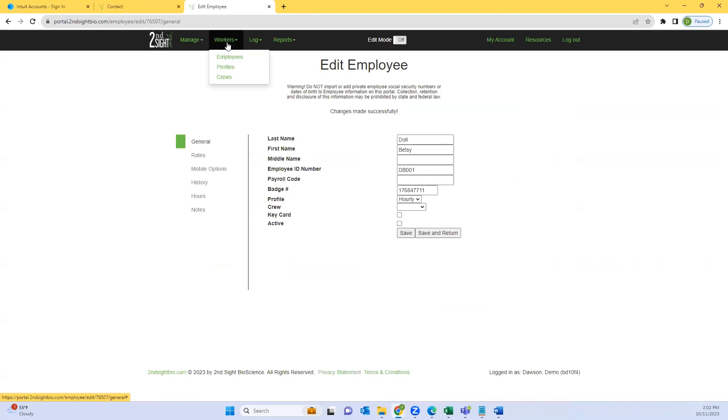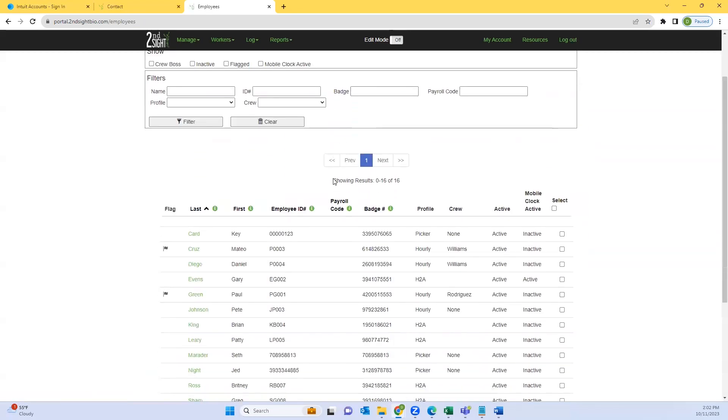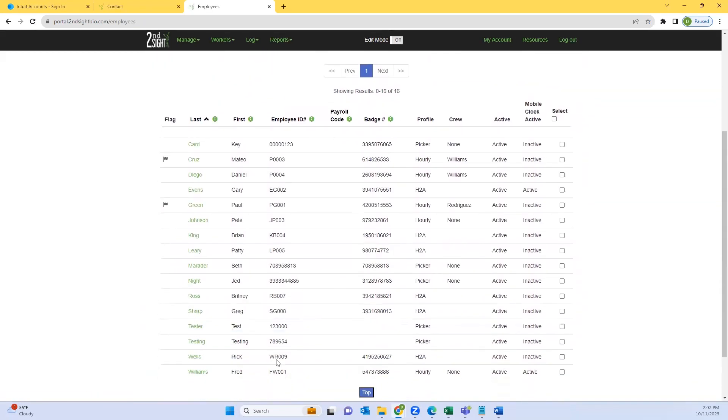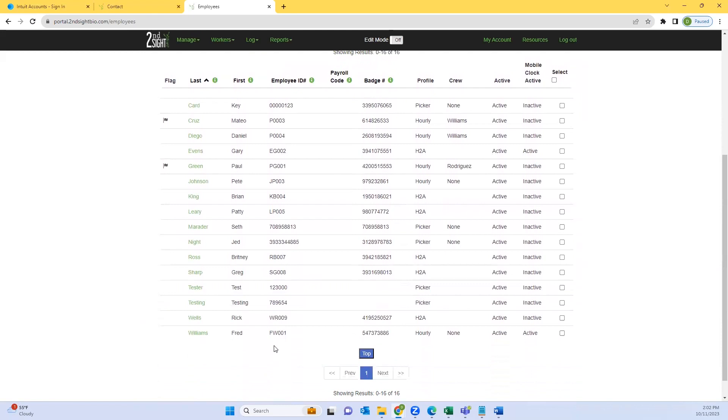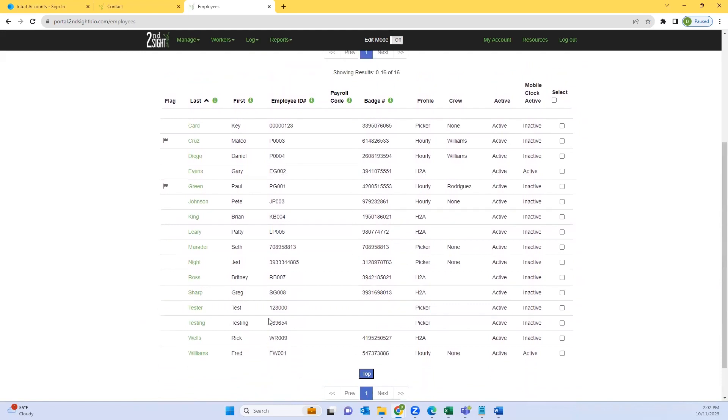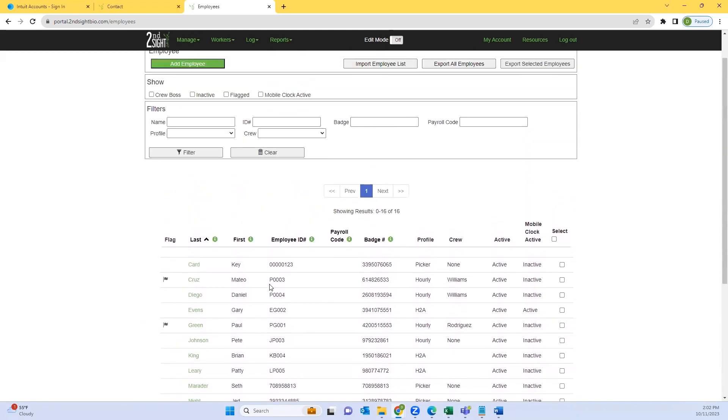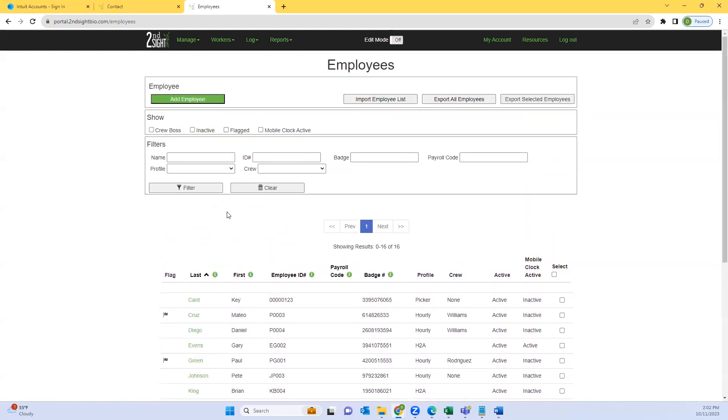From here you'll now see that Betsy is no longer an active employee. If you accidentally inactivate or need to bring somebody back, in the search box towards the top of your screen there is a filter.